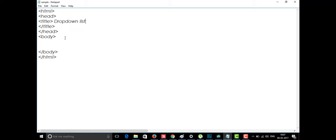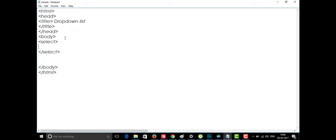Here we have the select tag. The select tag is going to be closed with a slash select. In the dropdown, we need to select one option, so they have given a tag called the select tag. Inside it, we have different kinds of options in the dropdown that the user needs to select, and those are displayed using the option tag.